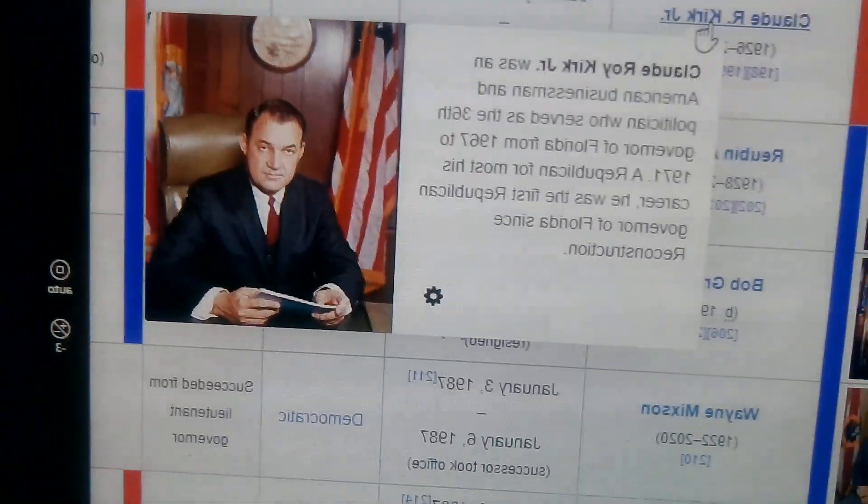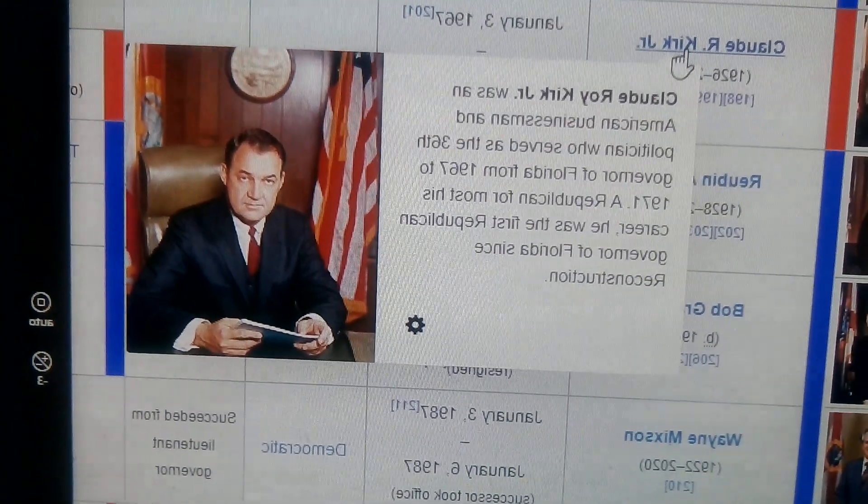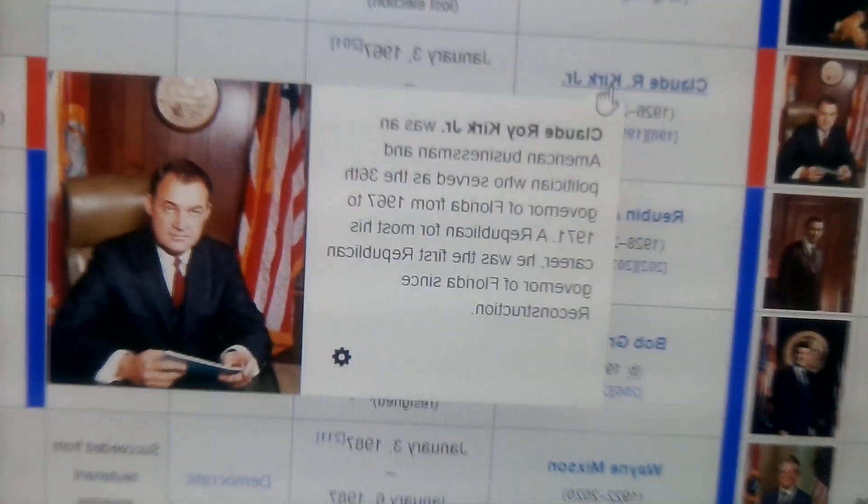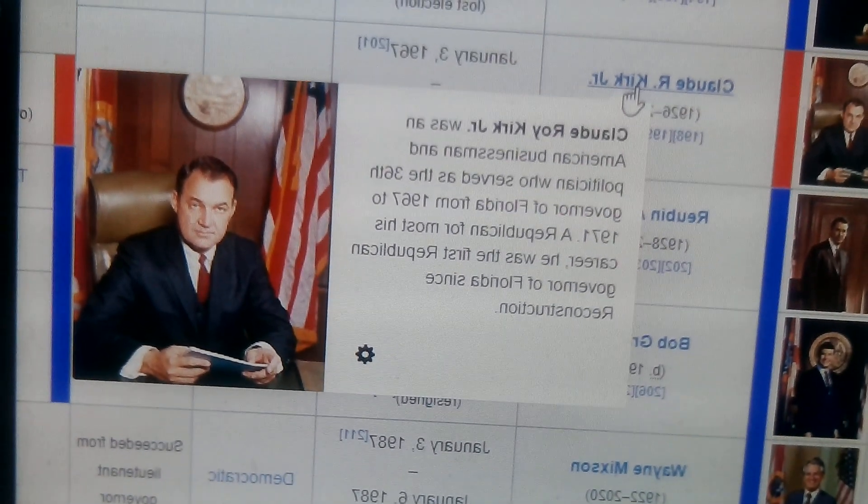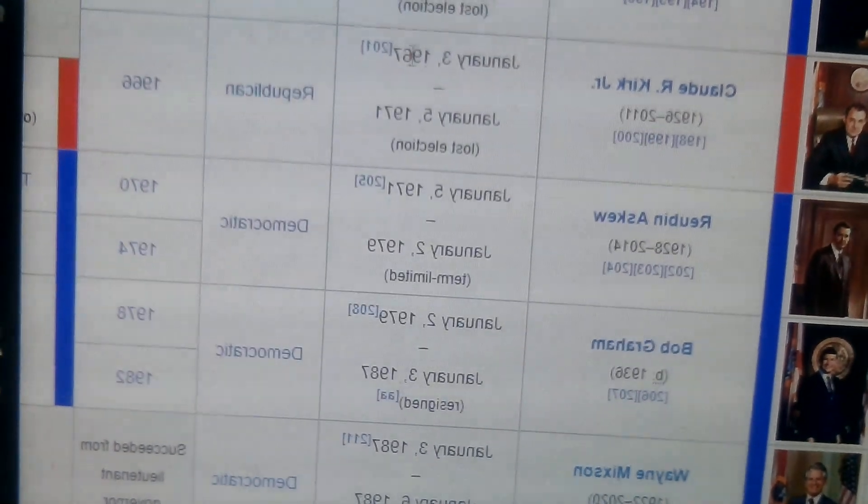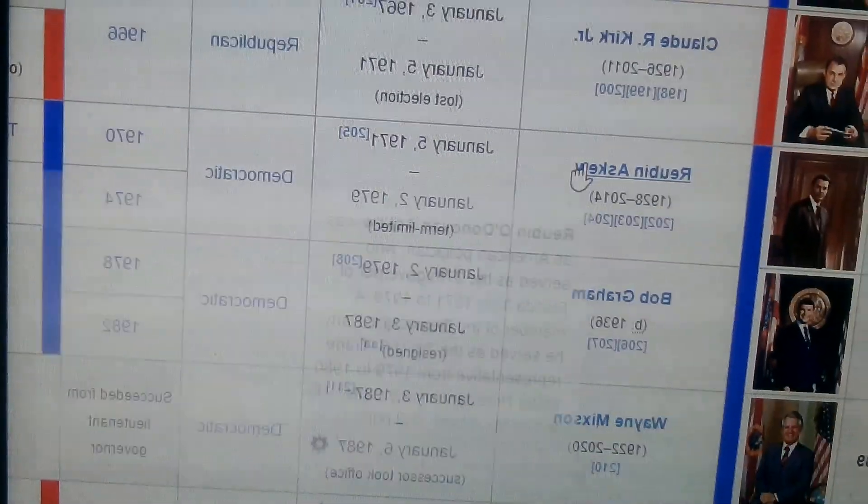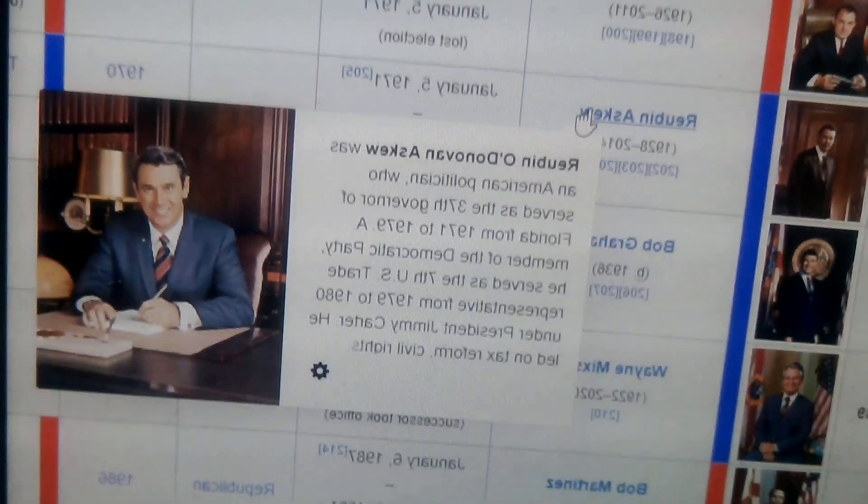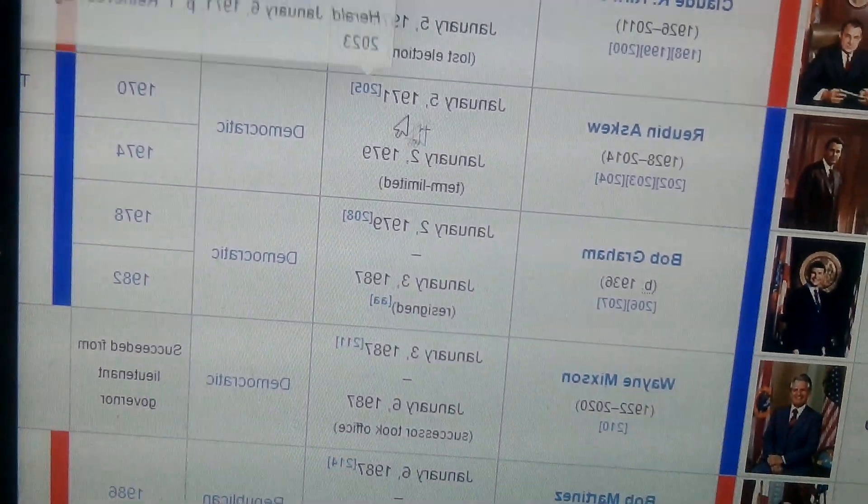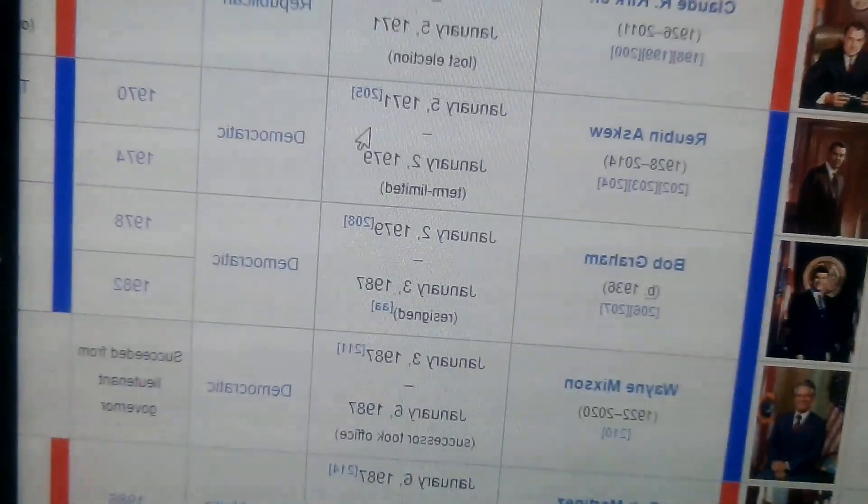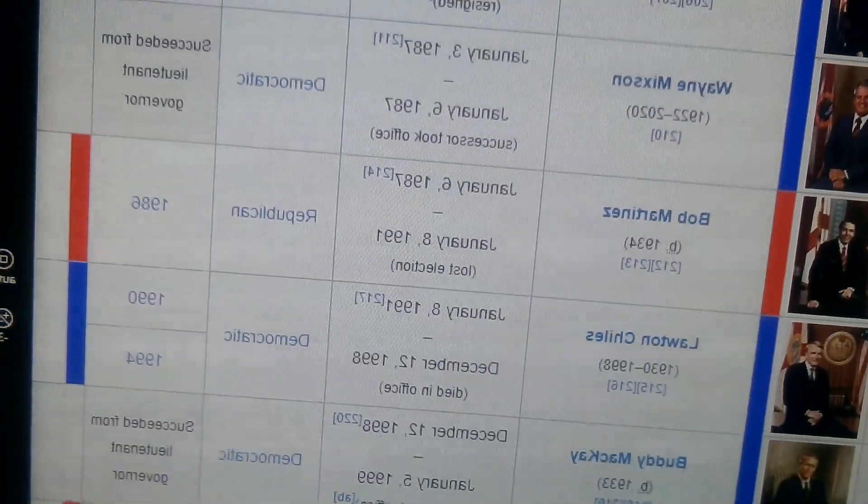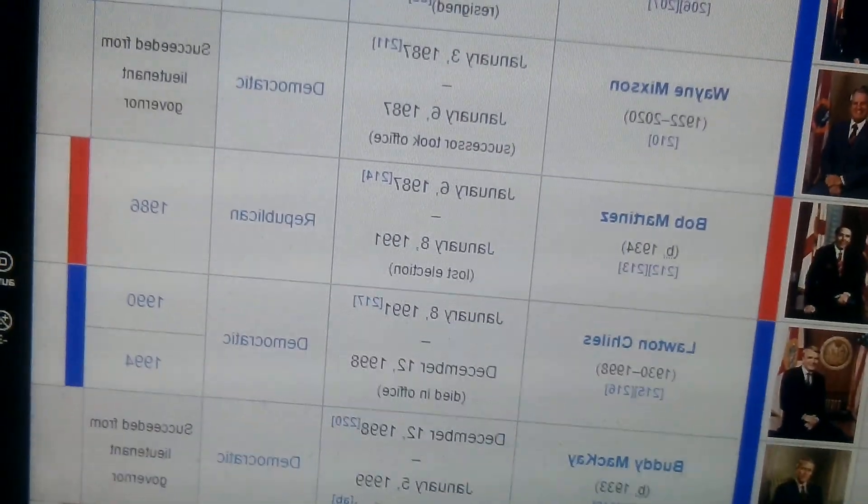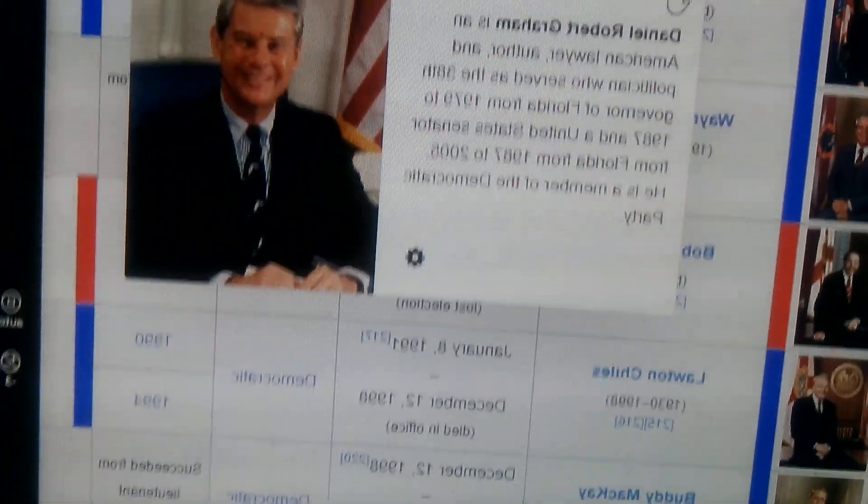And we have a Republican, Claude Roy Kirk Jr., 1967 to 1971. And we have Reubin Askew, Democrat again, 1971 to 1979, 1979 to 1987. Bob Graham.